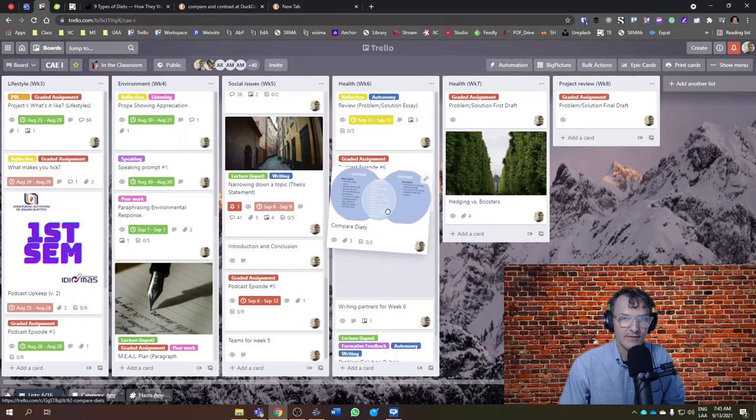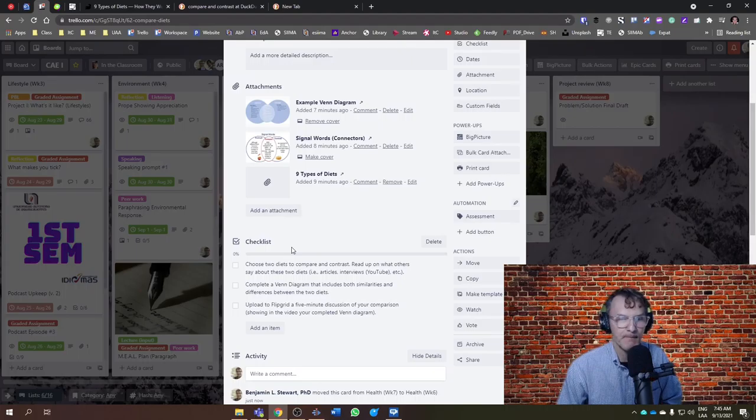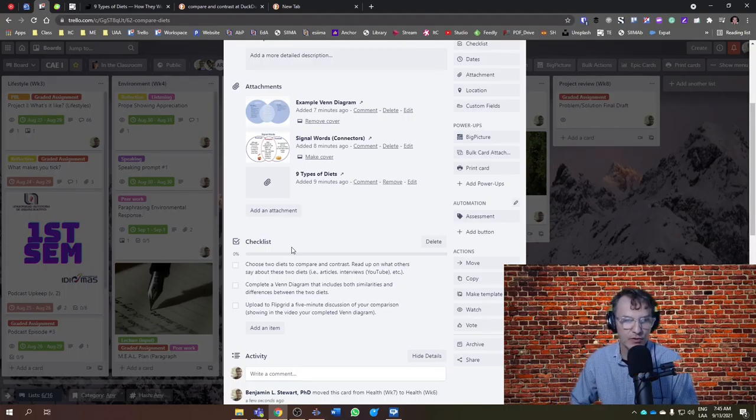Read up on what others say about the two diets. You can search online, whether it's articles, interviews from YouTube, basically any source online.